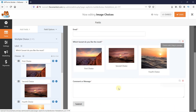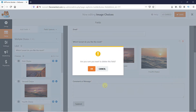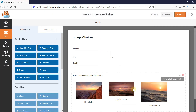Now, I don't want the comment or message field, so I'm just going to delete these fields. And click on Save.